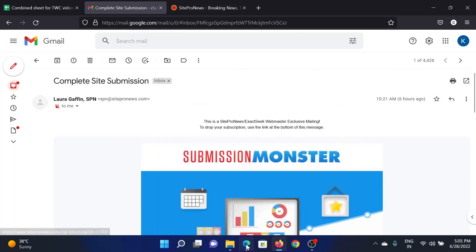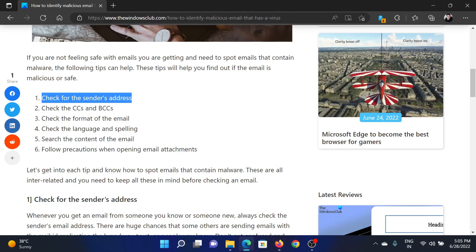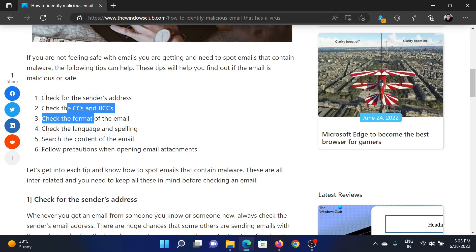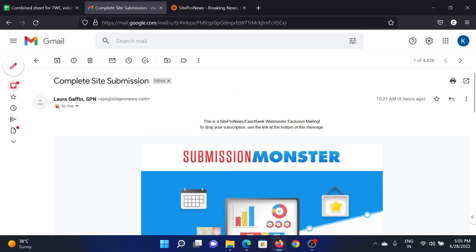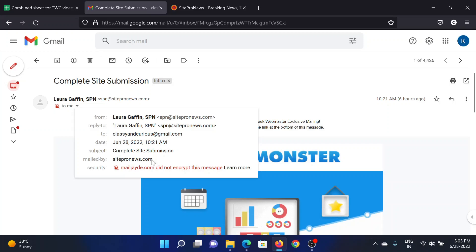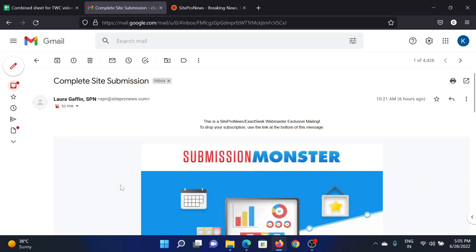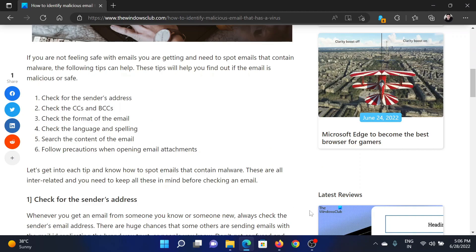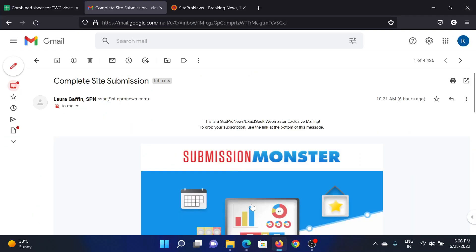The next step is to check the CC and BCC format. I will click on this download arrow. It does not have any CC, and definitely no BCC. However, I noticed something written in the security section - this did not encrypt the message. This doesn't mean it's malicious, but it does mean it may not be secure. I will check further. Now we need to check the format...